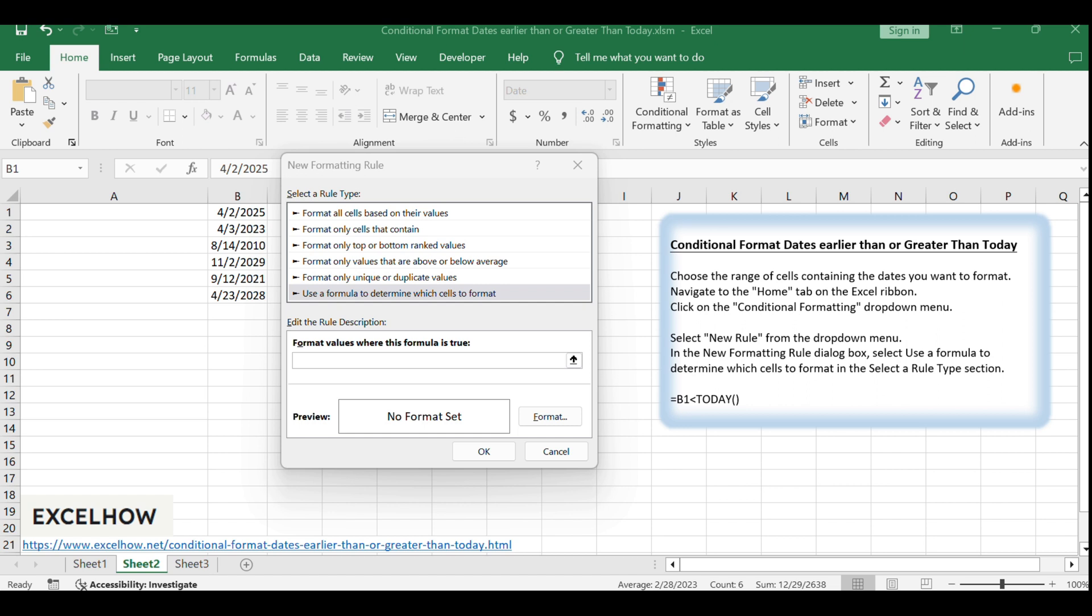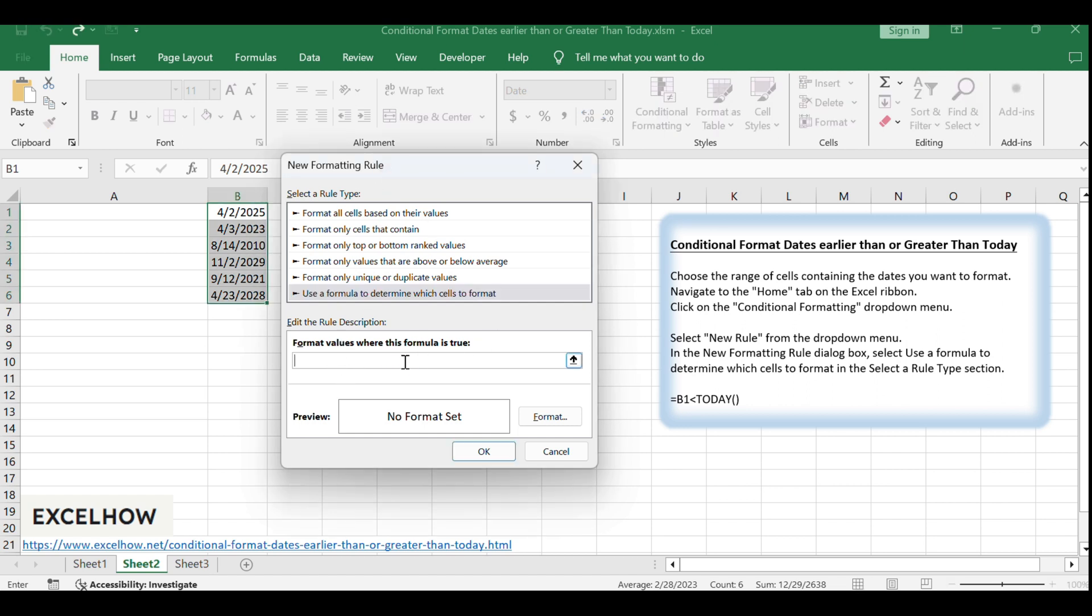Then type the following formula into the format values where this formula is true text box. For dates earlier than today, enter the formula equals B1 less than today, assuming your dates are in column B.